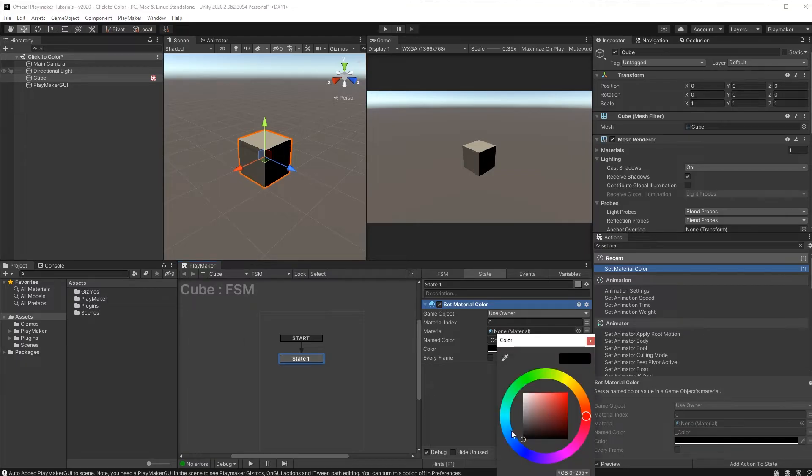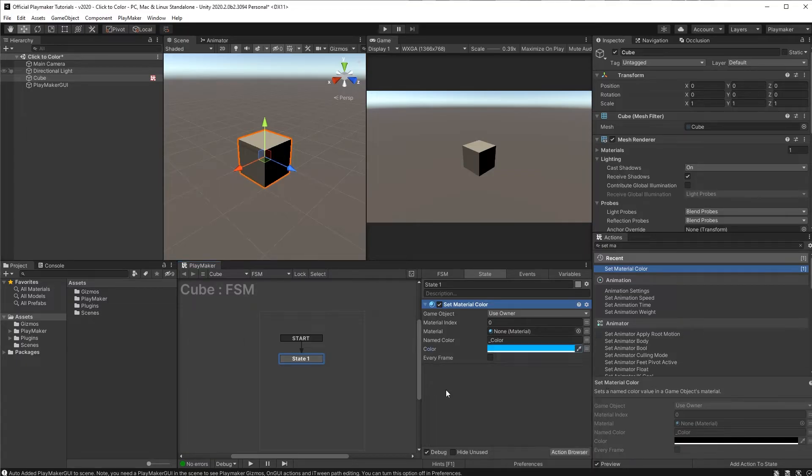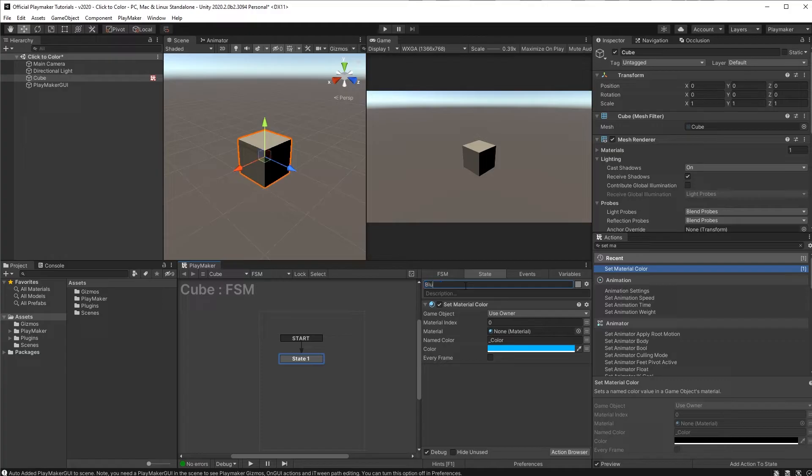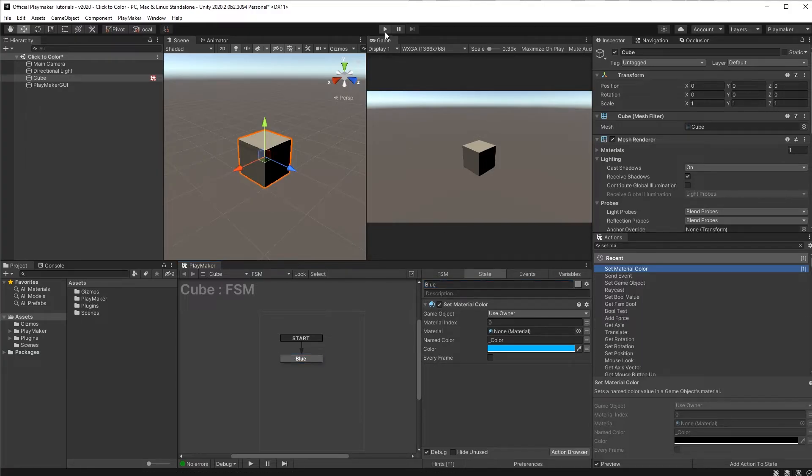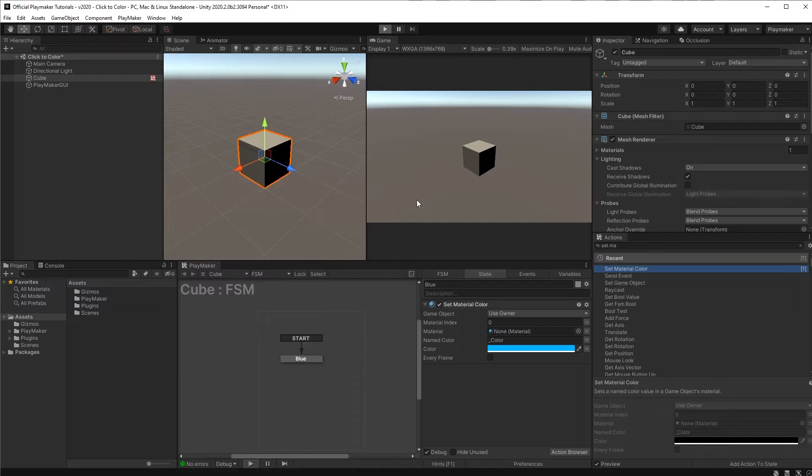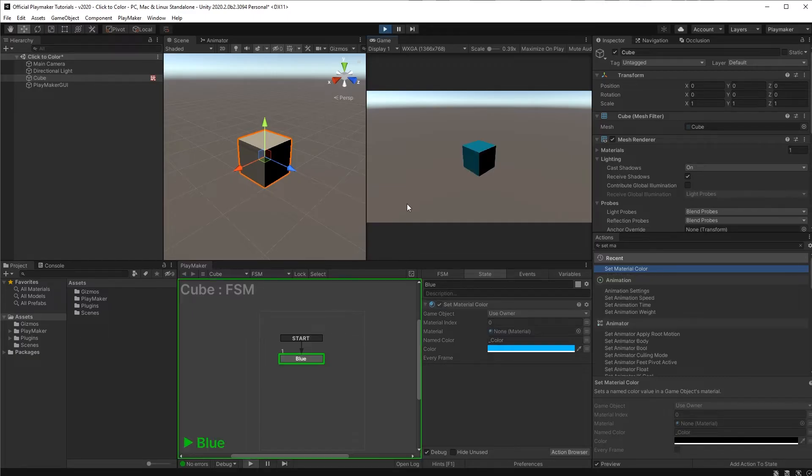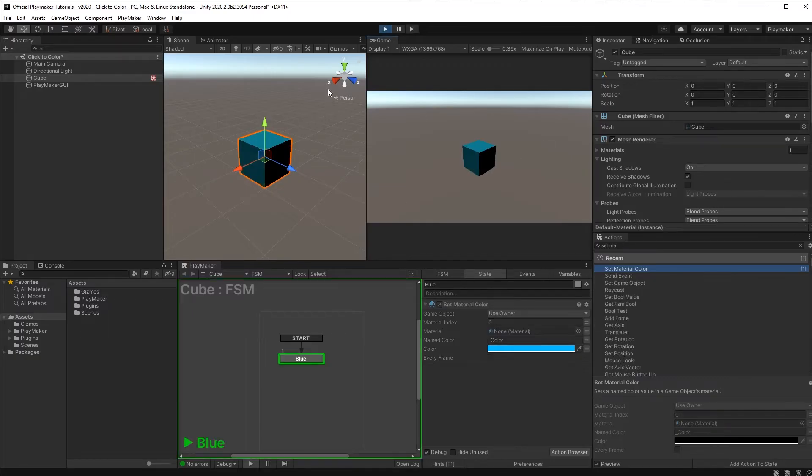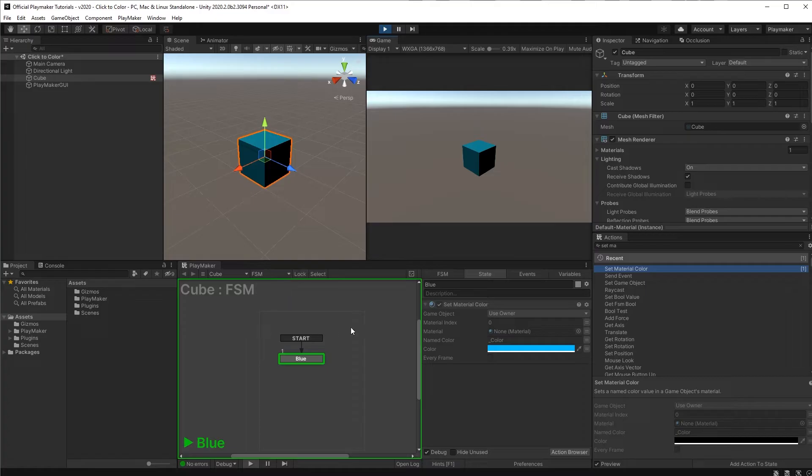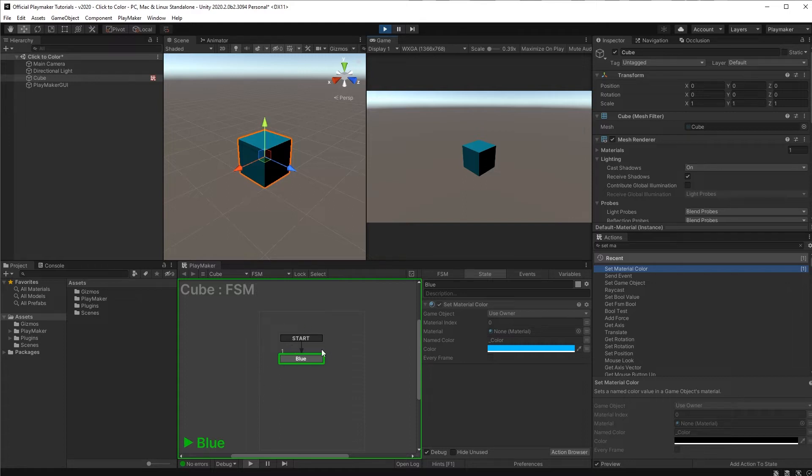Let's change this to blue and let's call this state blue just to keep things organized. Now if we press play, boom the cube is blue and you'll see down here that Playmaker has highlighted this state as green. That's Playmaker's way of showing us which state that we're in.